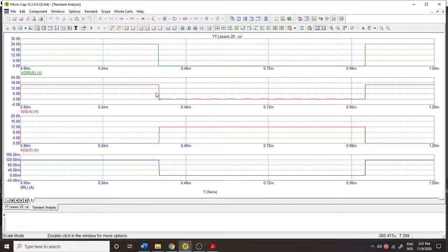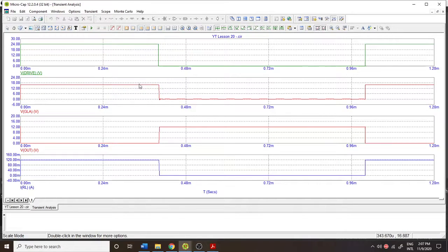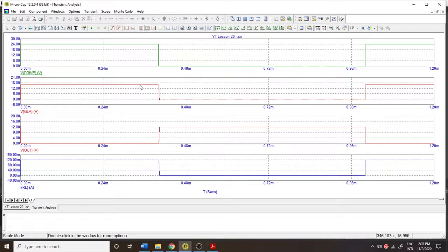So if I run the simulation, that's what we see. 24 volts here at the input, and then we have 16 volts, nearly 16 volts, at the gate.